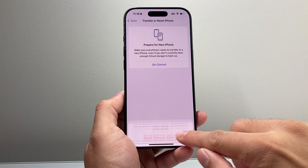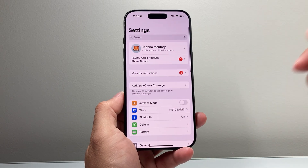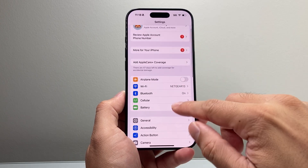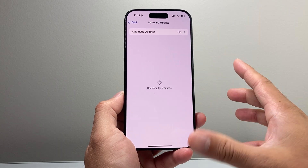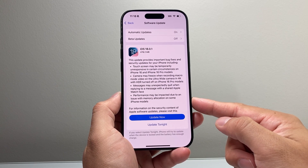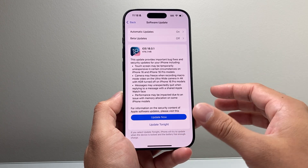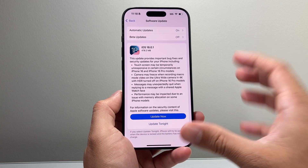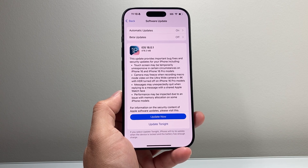After doing that and CarPlay is still not working, check if there's an update for iOS itself. In Settings, go to General, then Software Update, and check if there's an update available. At the time of recording, iOS 18.0.1 is out with bug fixes, and more updates are coming to address issues like this for different cars as well. Make sure your phone is always up to date.